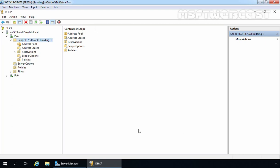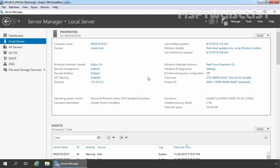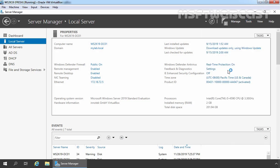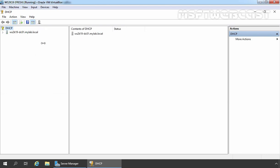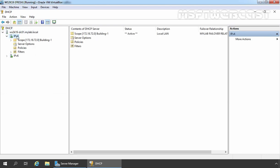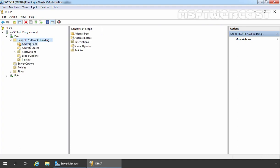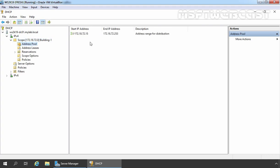Click OK. Go back to the other DHCP server installed on the domain controller. Click Tools and open the DHCP Management Console. Expand the server name, expand IPv4, and here we can see the same DHCP scope that was created on the member server. Clicking on Address Pool confirms the same IP address range: 172.18.72.15 to 172.18.72.253.